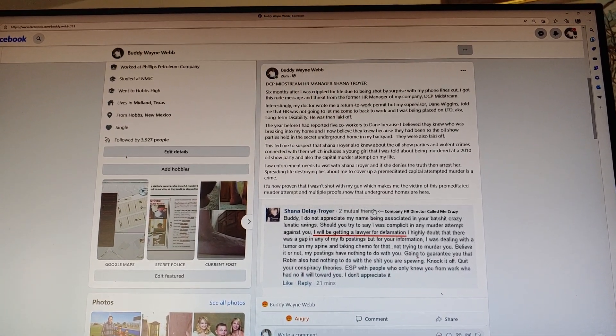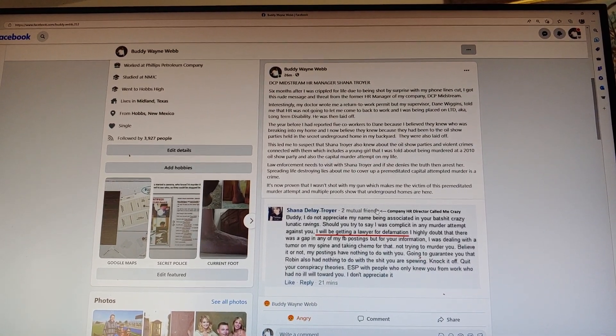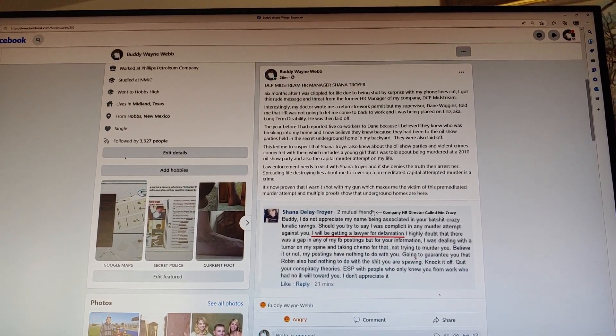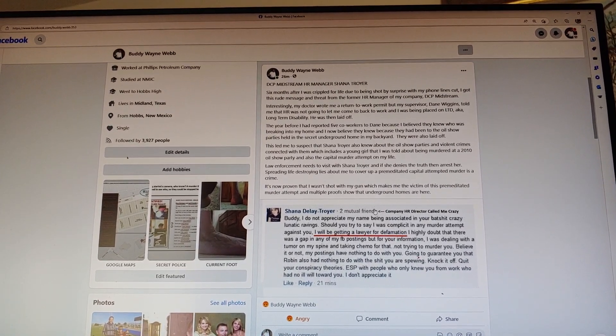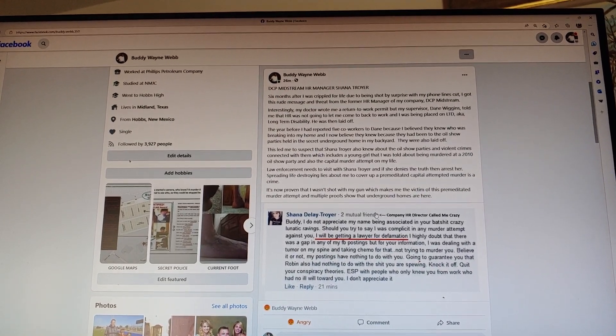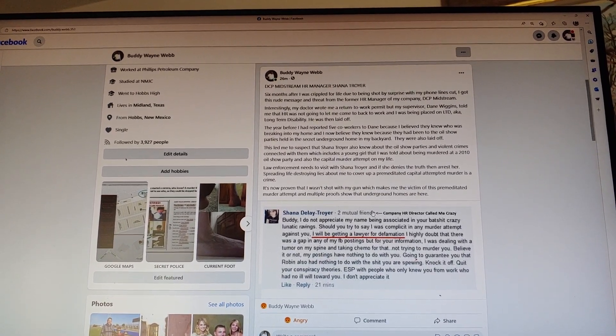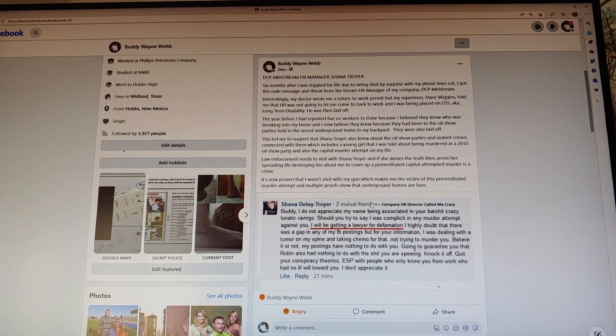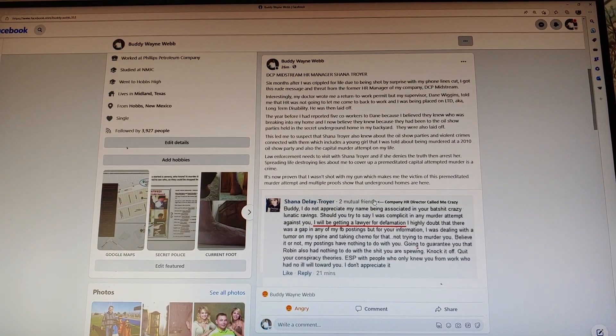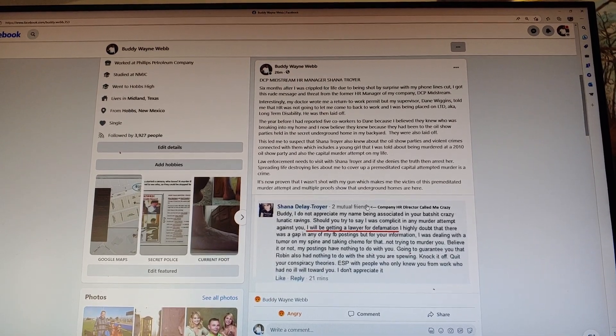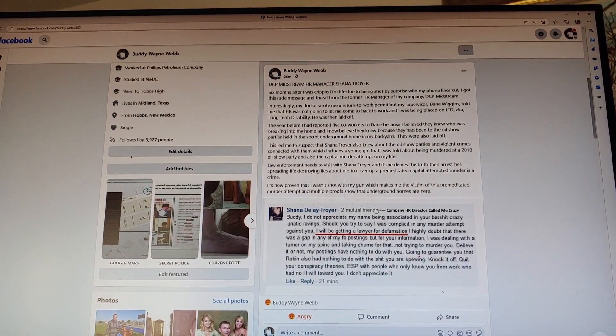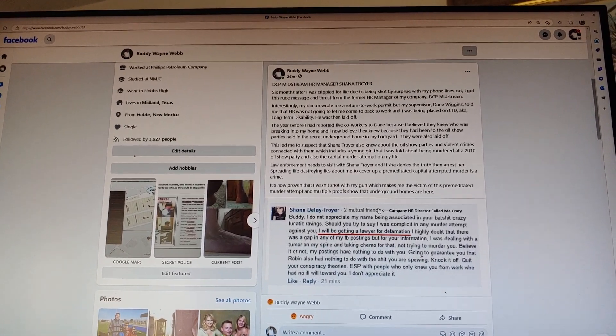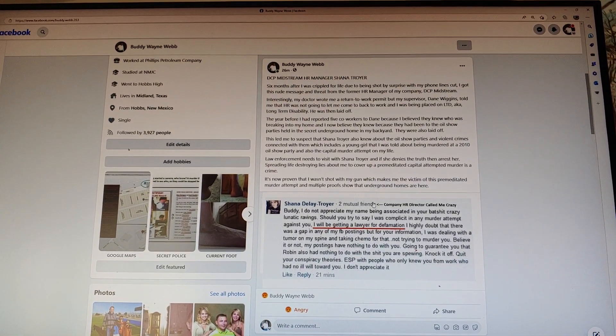This led me to suspect that Shana Troyer, that HR manager, also knew about the oil show parties and violent crimes connected with them, which includes a young girl that I was told about being murdered at a 2010 oil show party, and also the capital murder attempt on my life where they broke in my home, cut my phone lines, and shot me by surprise. A large group of Midland police were involved in that premeditated murder attempt. It's proven they were under my home. Davis, Dickey, Chatwell, Angel, and L somebody. Just ask them.